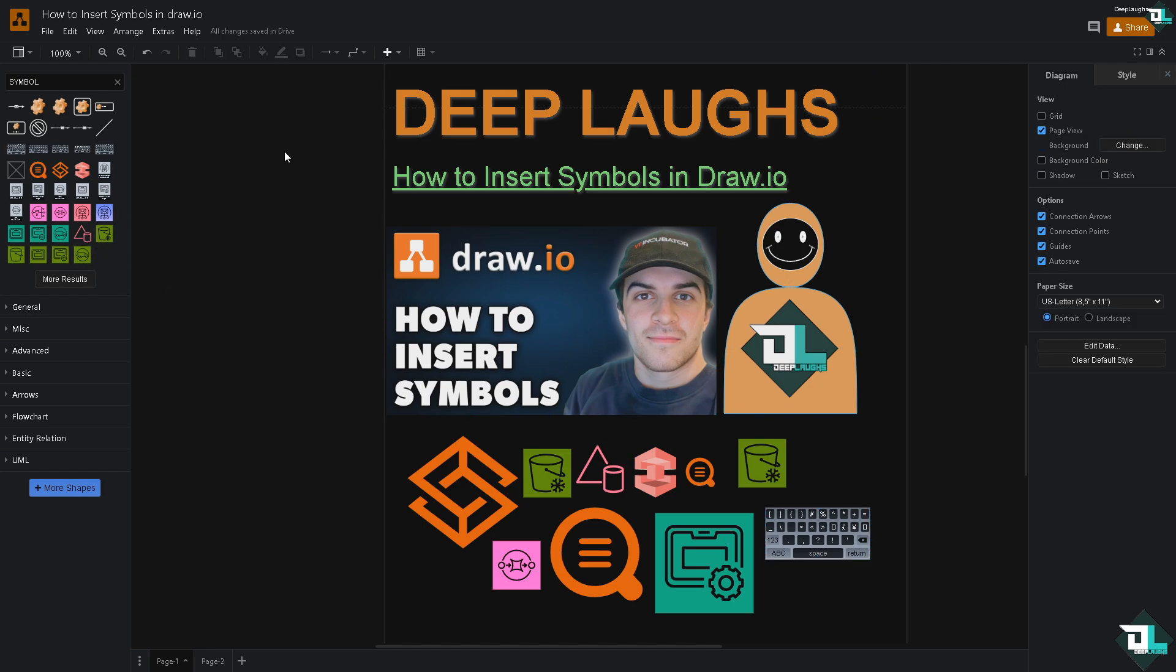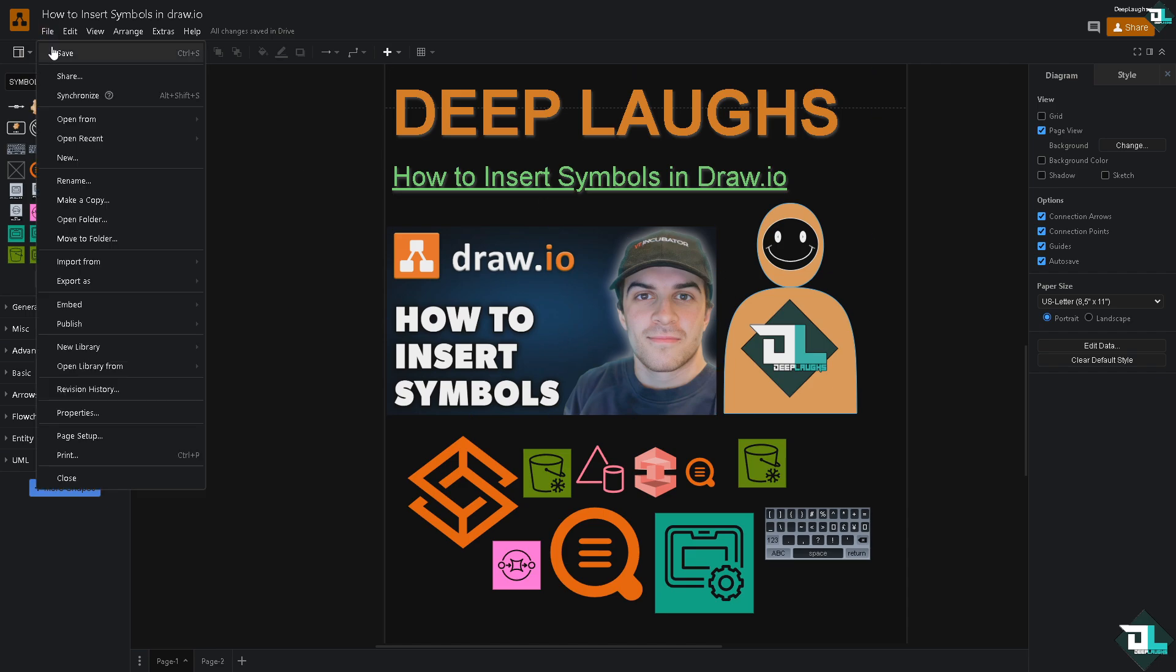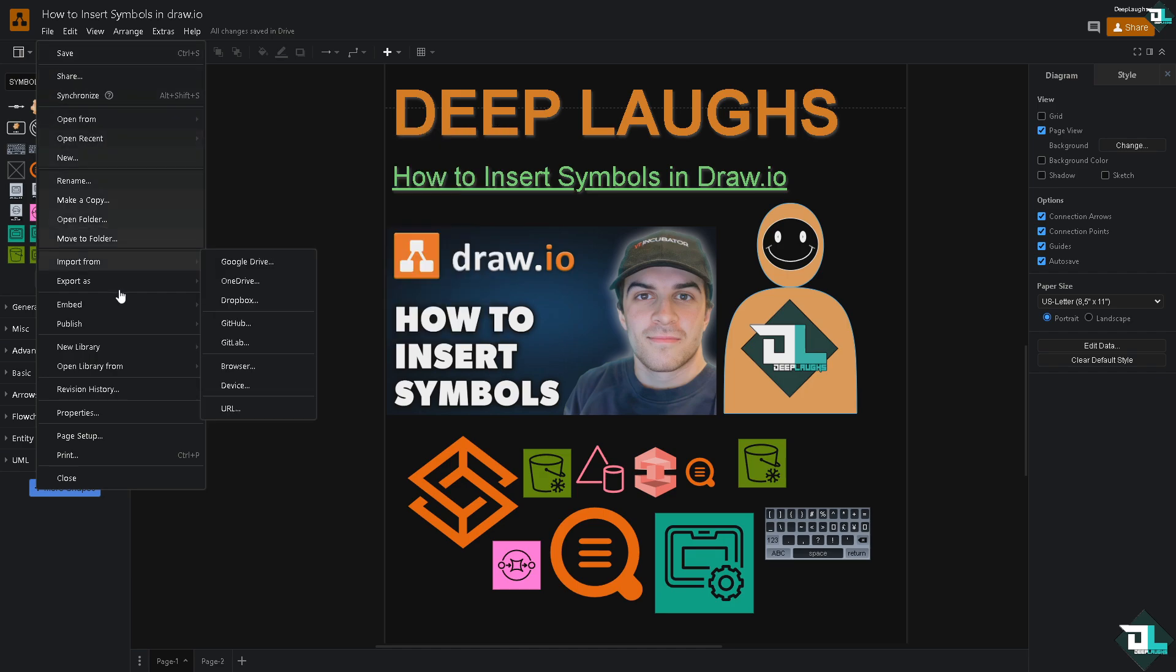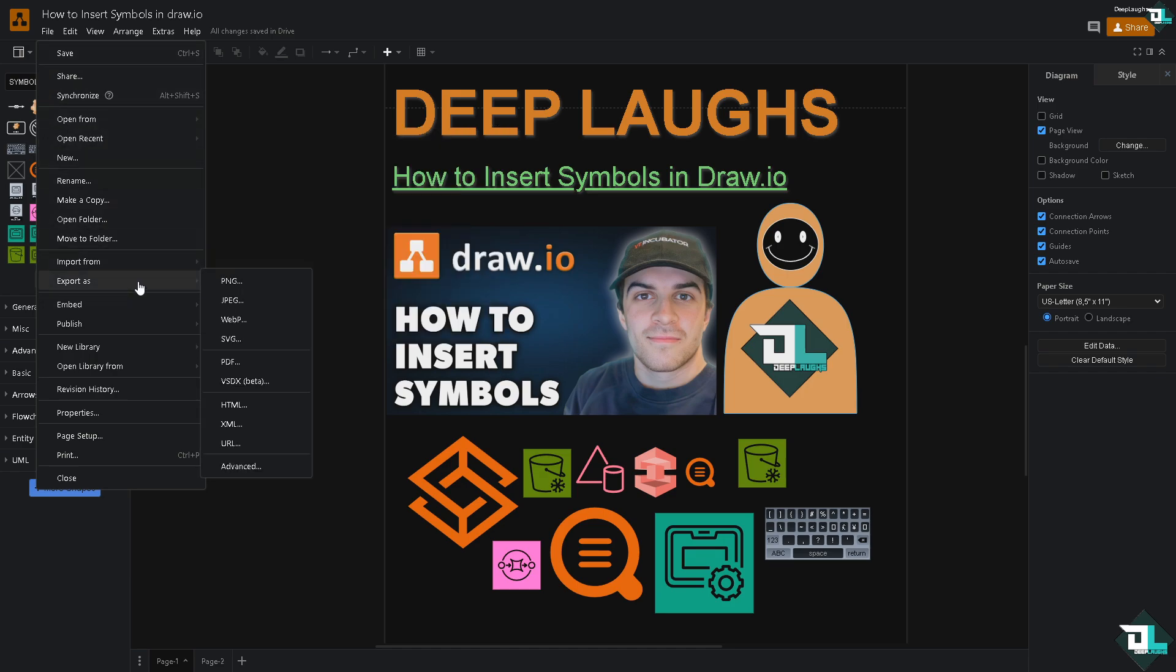It's very easy to insert symbols. Once you're happy with that, click the File option on the upper left corner and click Save. Although Draw.io automatically saves your work, you can manually save it as well.